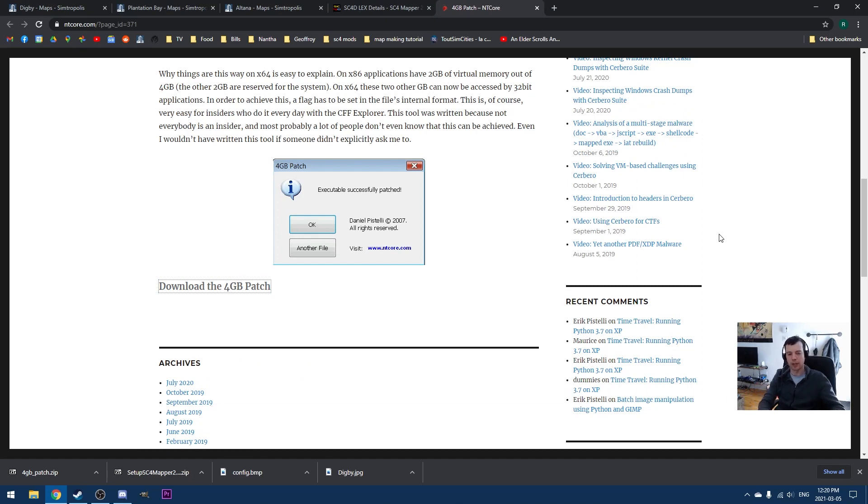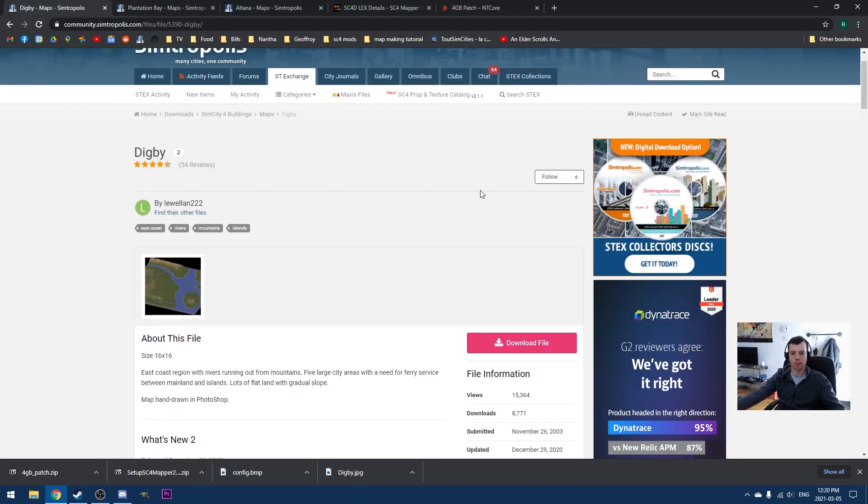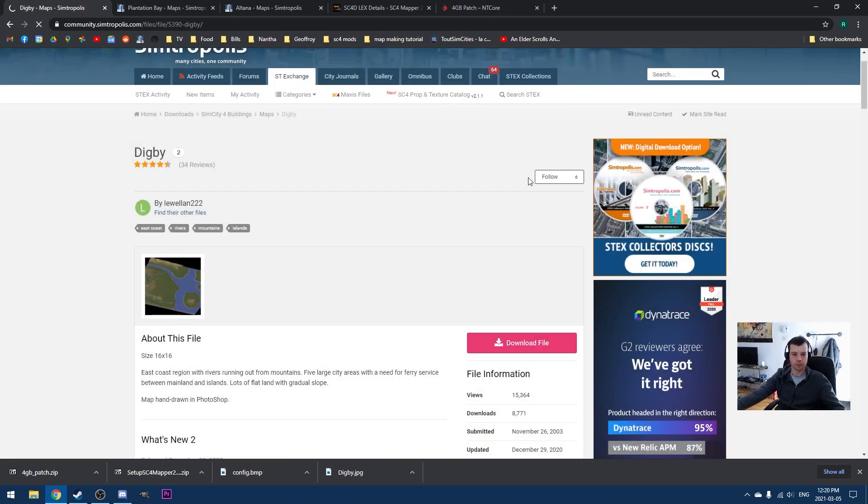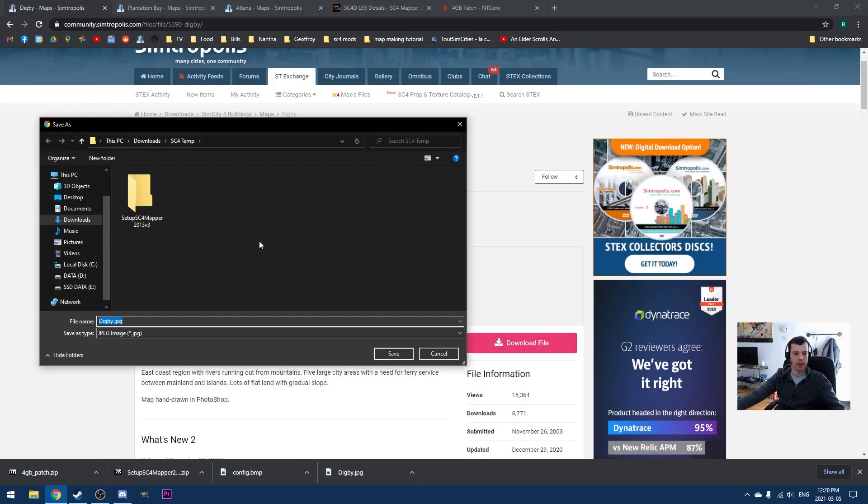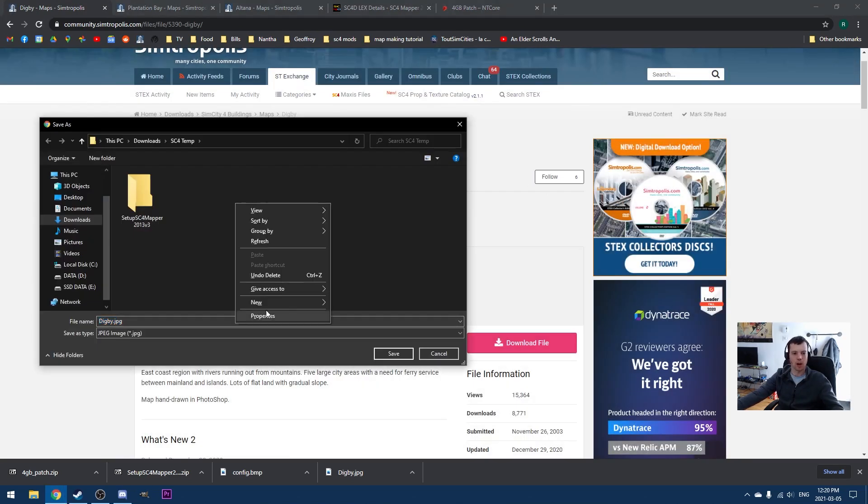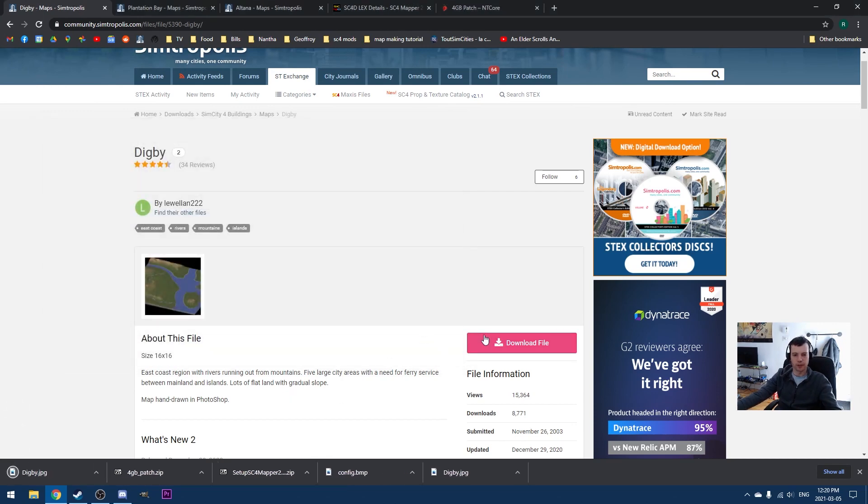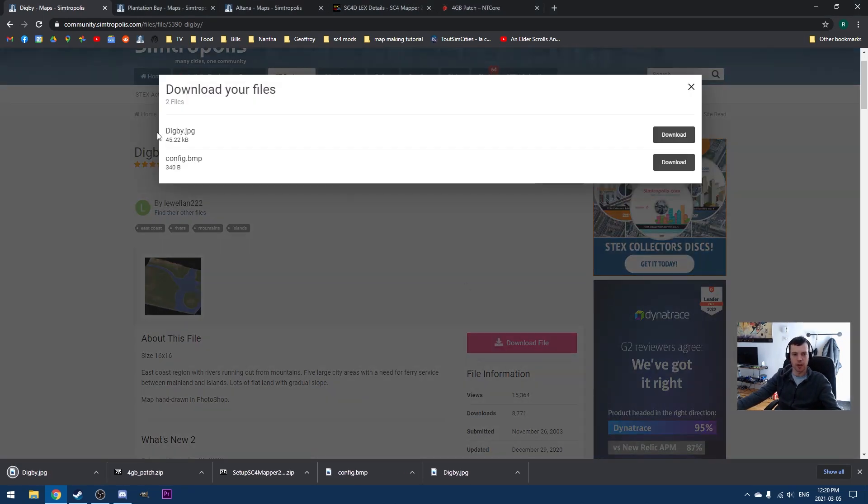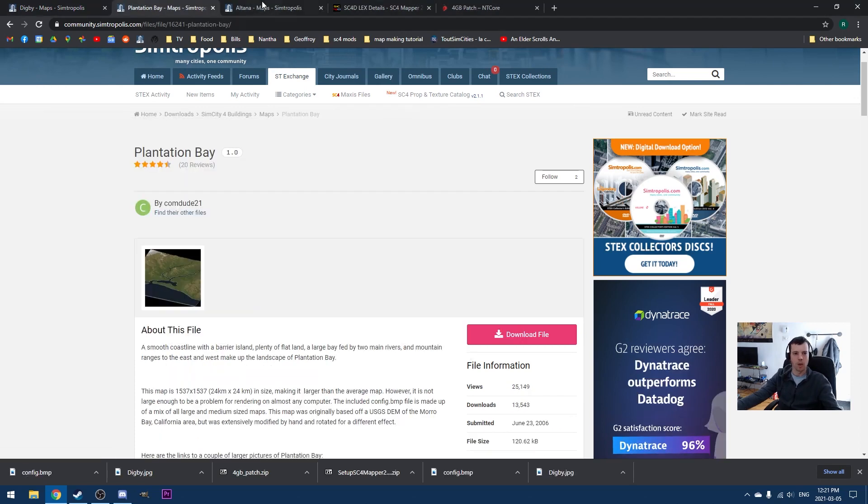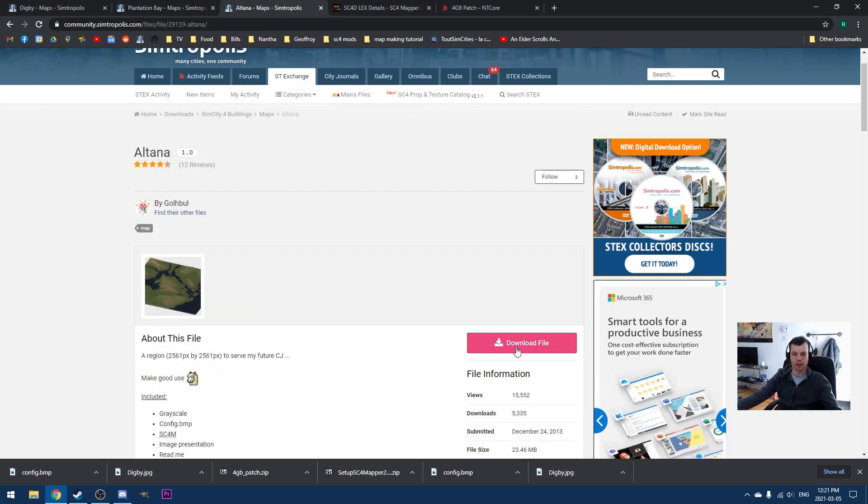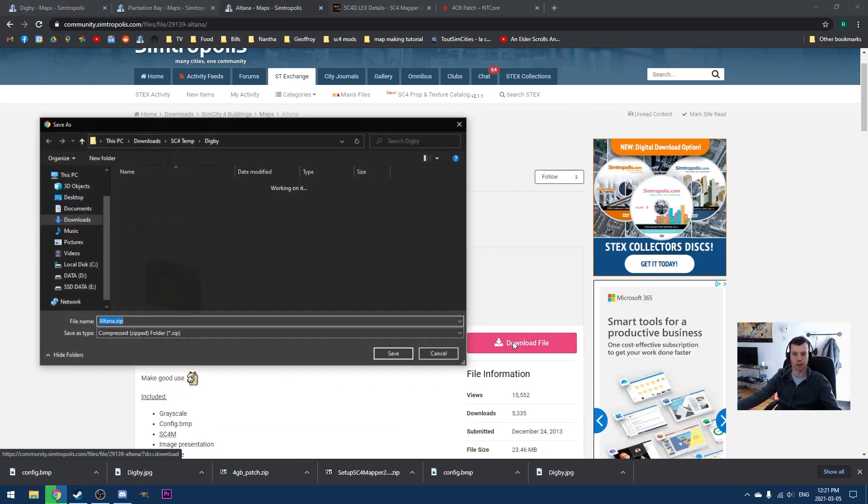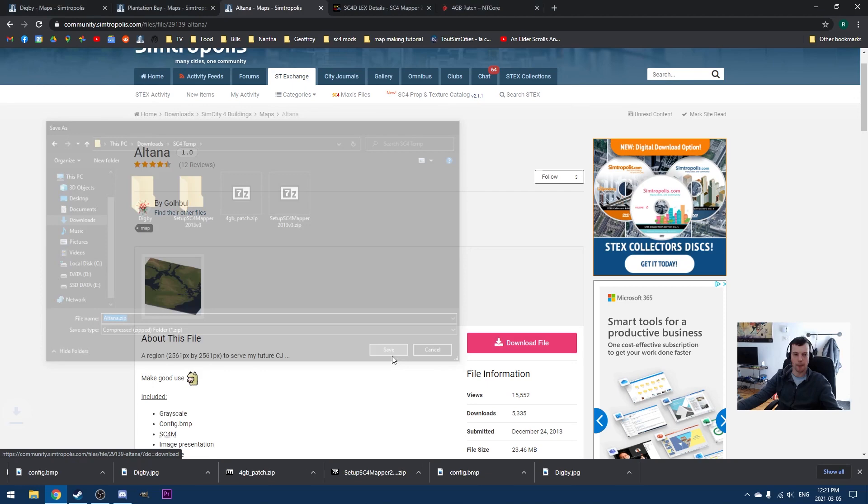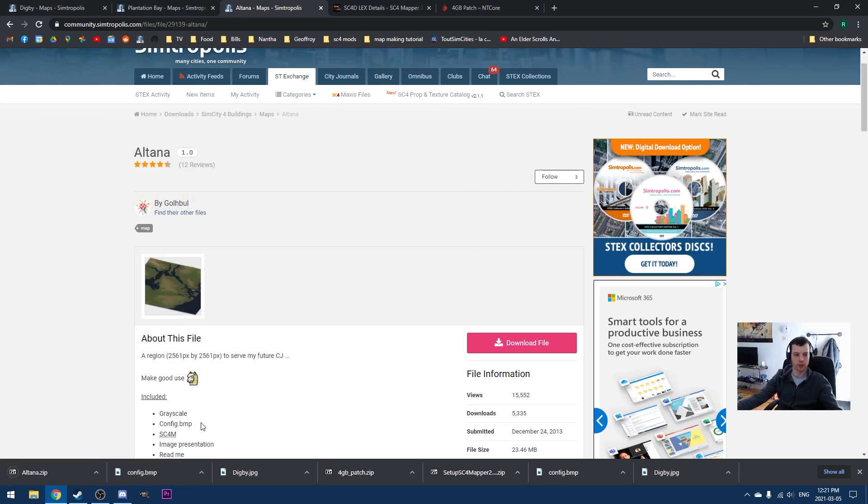So let's now download a couple regions. So I'm going to start with a very simple example. We're going to download the Digby region here. So we can see here that this region has a JPEG file and a config.bitmap. Ideally, we're going to want both of those. And why don't we do Altana as well? If you're familiar with my current Honestville series, this is based in Altana. So you can see that the Altana file here comes in a zip. Let's download Altana as well.